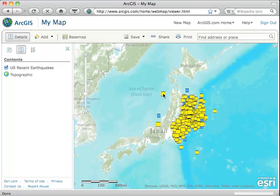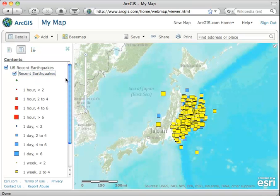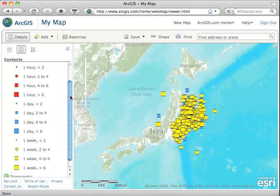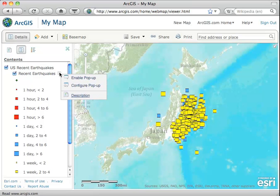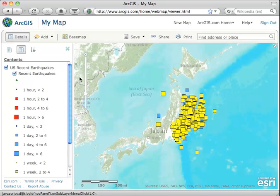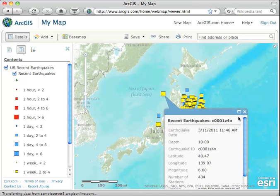If we click on one of them, we don't get information about it. So what we need to do is go into the Contents, click on the name, and then click on the subset that appears. That gives us our legend, but we still need to enable the pop-up. We click that, and now when we click on any of these points, we'll get the set of information about these data points.